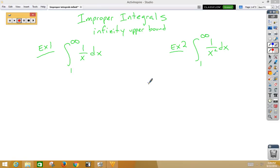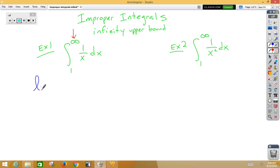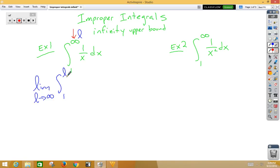In this video, we're going to do improper integrals with infinities in the upper bounds. In example 1, you'll notice that there is an infinity in the upper bound, so we're going to have to use limits to help us with this. We're going to start with the limit and temporarily replace infinity with the letter L — L standing for limit. So we'll take the limit as L approaches infinity of the integral from 1 to L of 1 over x dx.